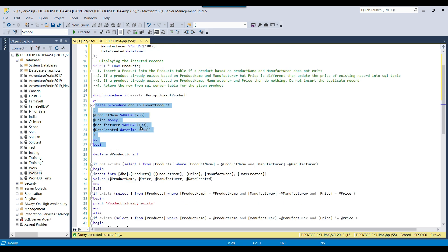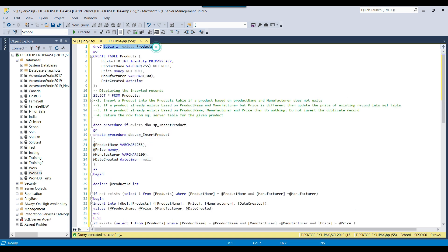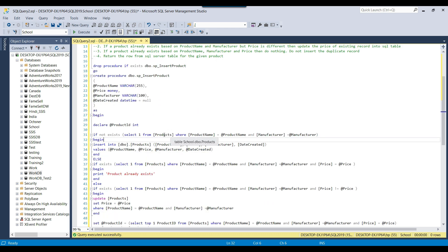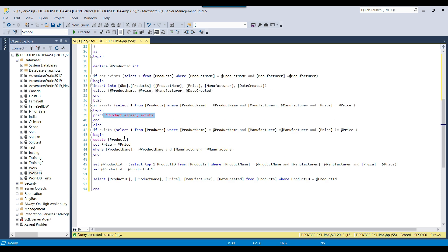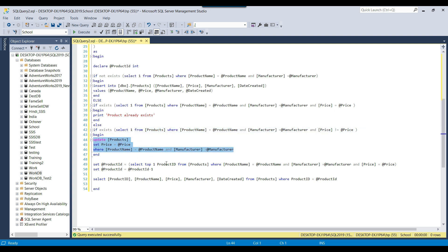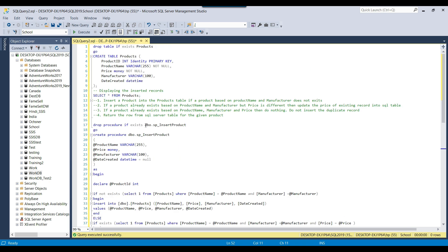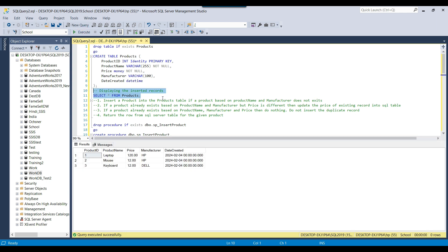We are inserting data into the products table, which has a product ID identity column. We insert product name, price, manufacturer, and date created. The stored procedure checks three conditions: first, if the product does not exist based on product name and manufacturer, it inserts a new record. Second, if the product already exists with the same name, manufacturer, and price, it displays a message that the product already exists. Third, if the product exists but the price is different, it updates the price. Then it returns the product ID and the corresponding data from the products table.